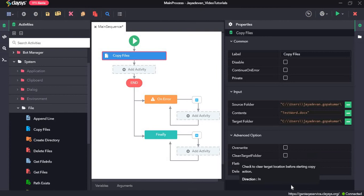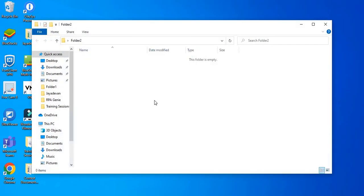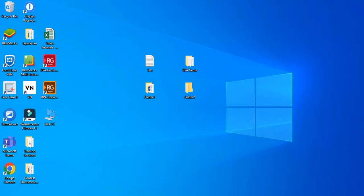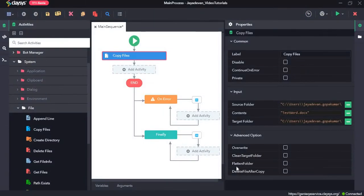Then we have clean target folder. So here, since folder2 is a target folder, it will remove all the files in this folder before it pastes the new file into that folder. Then we have the flatten folder option. So if that is checked,